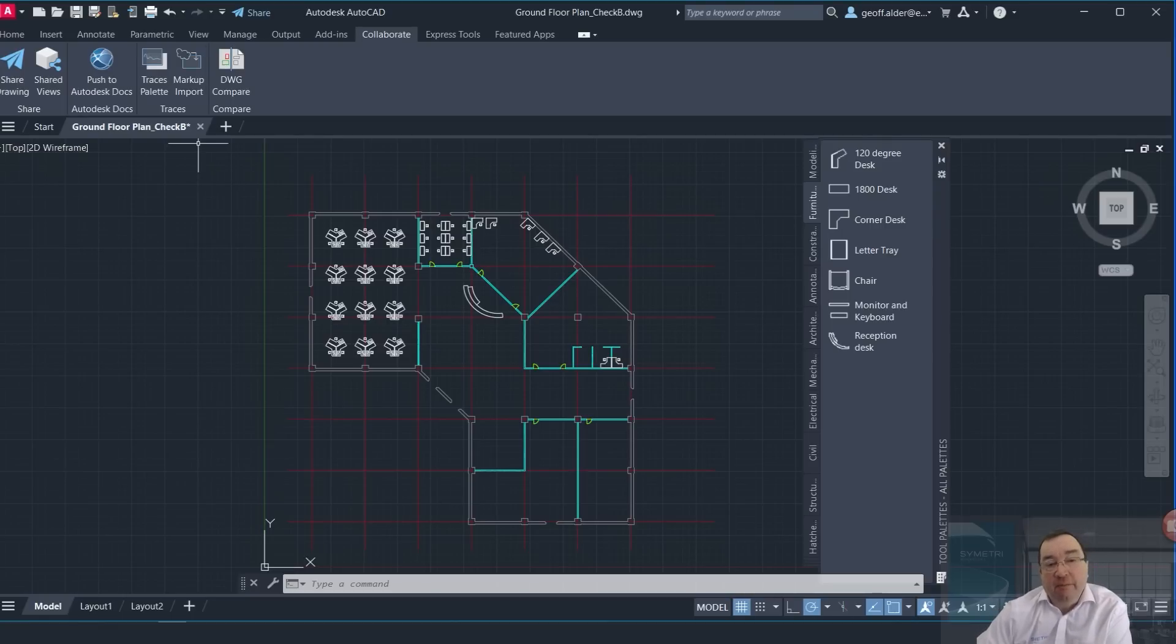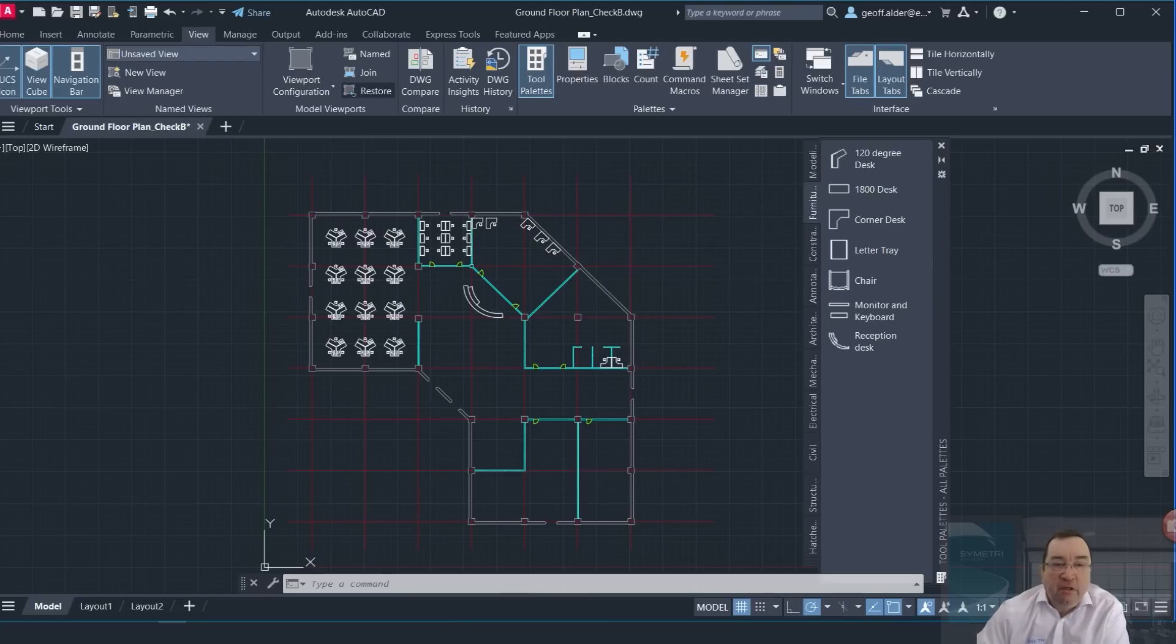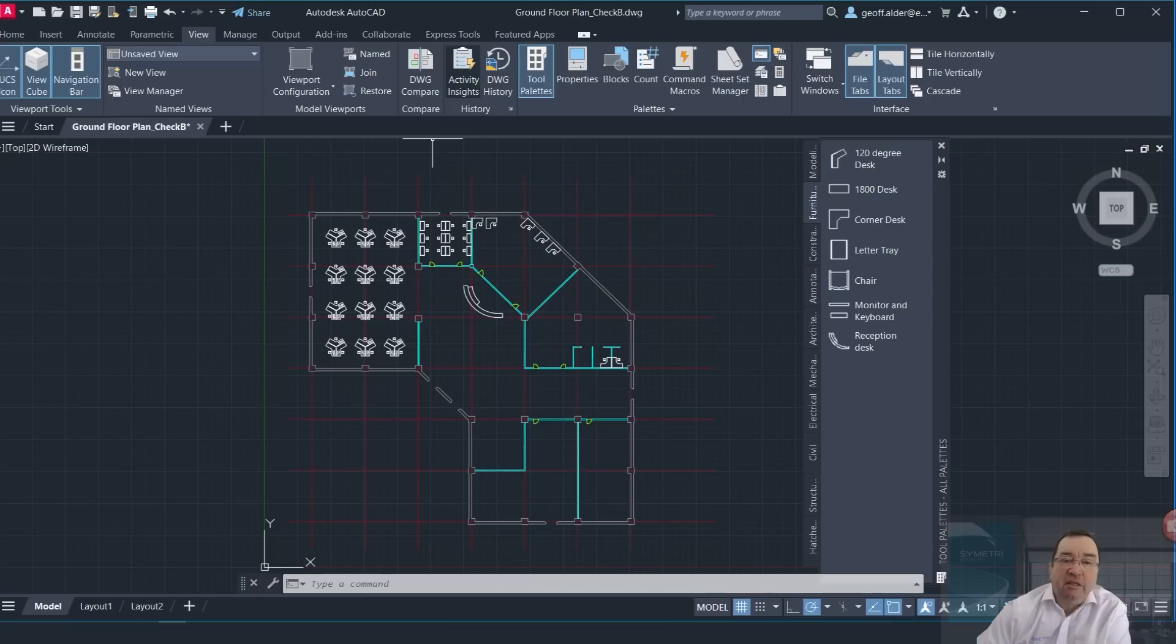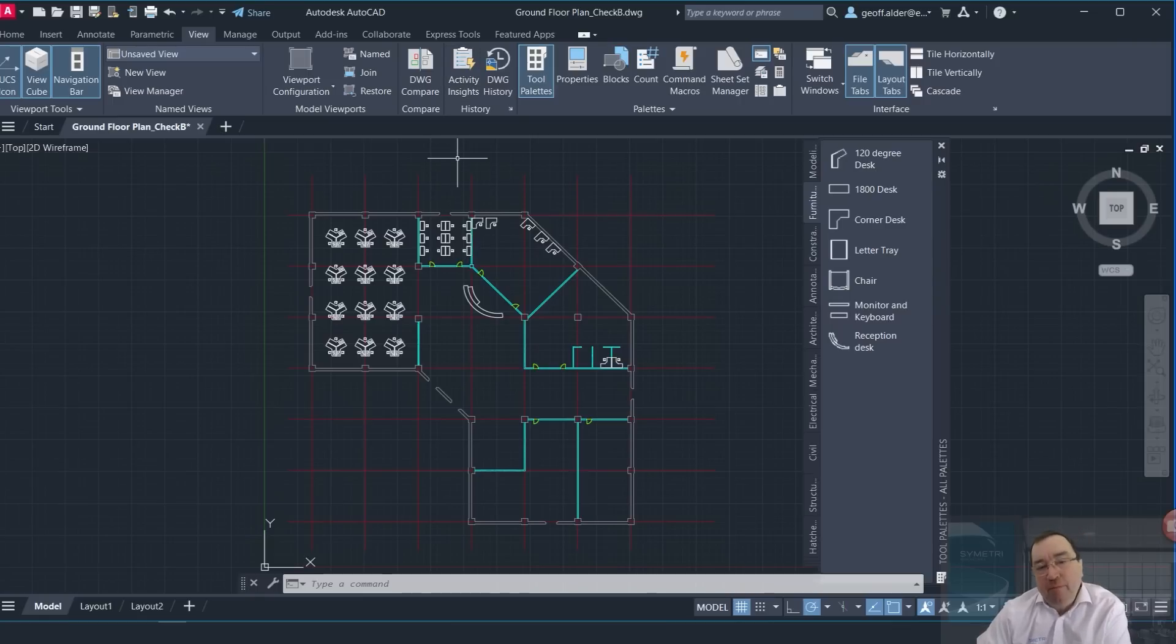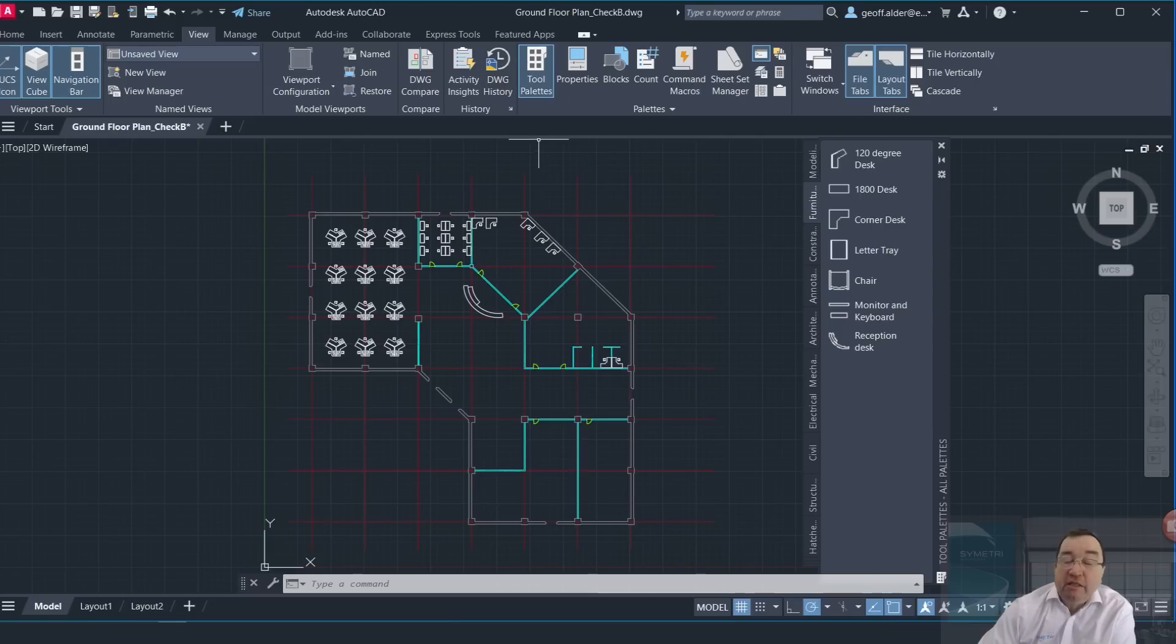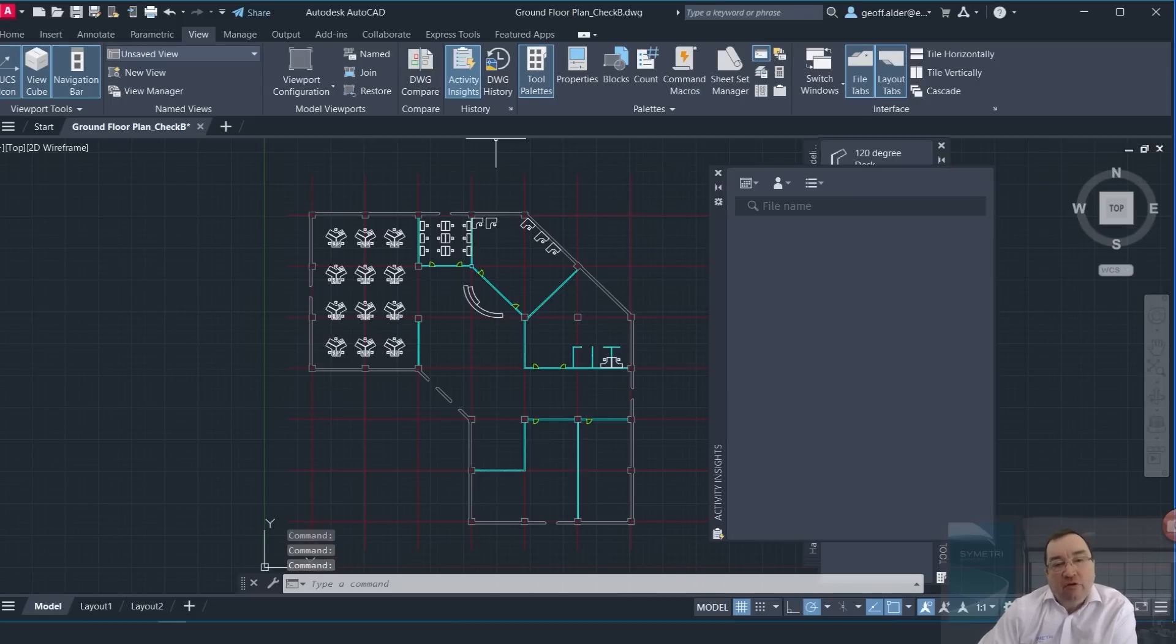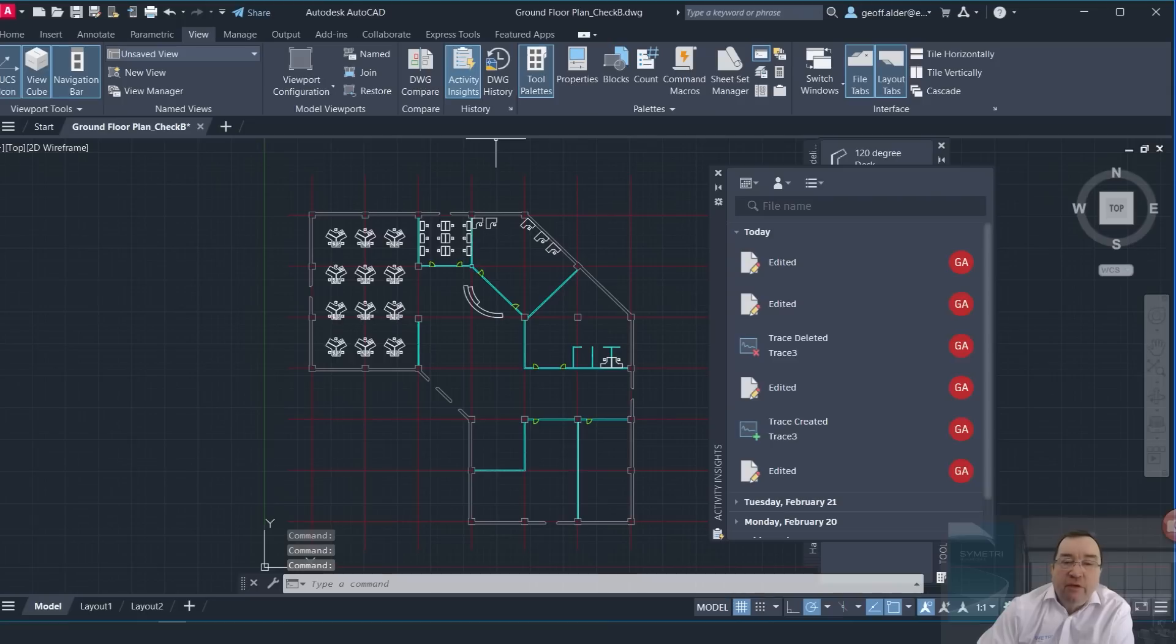There's a few changes here that I quite like. The one called Activity Insights is actually quite good. I like this from the point of view of understanding the project, the evolution of the project, and really finding out who's done what. So if I click on Activity Insights here...